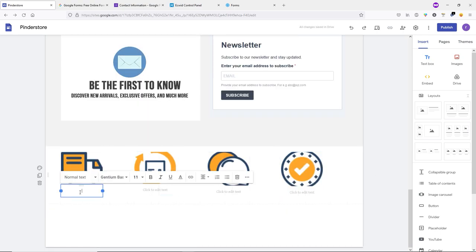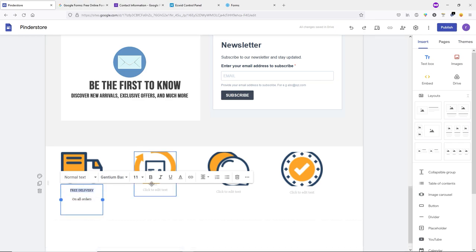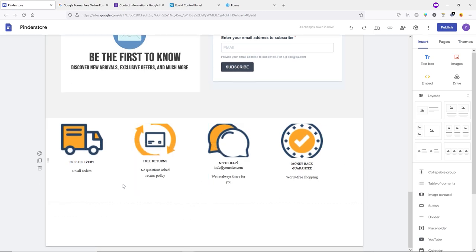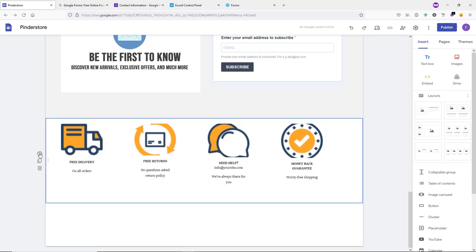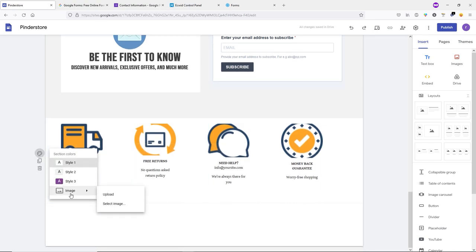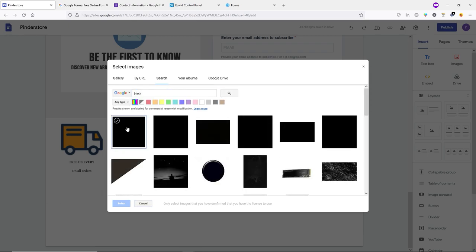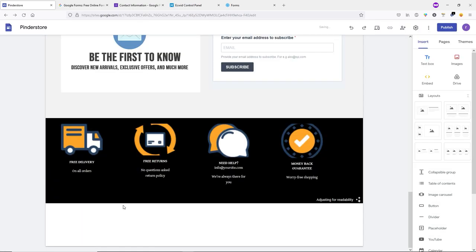Now add another section: in the Insert tab, select a layout and upload images. Scale them down. Below each image, add some bold text. Then change the background color by clicking the background button, selecting Image, going to the Search tab, typing 'black', searching, selecting the black image, and clicking Select.